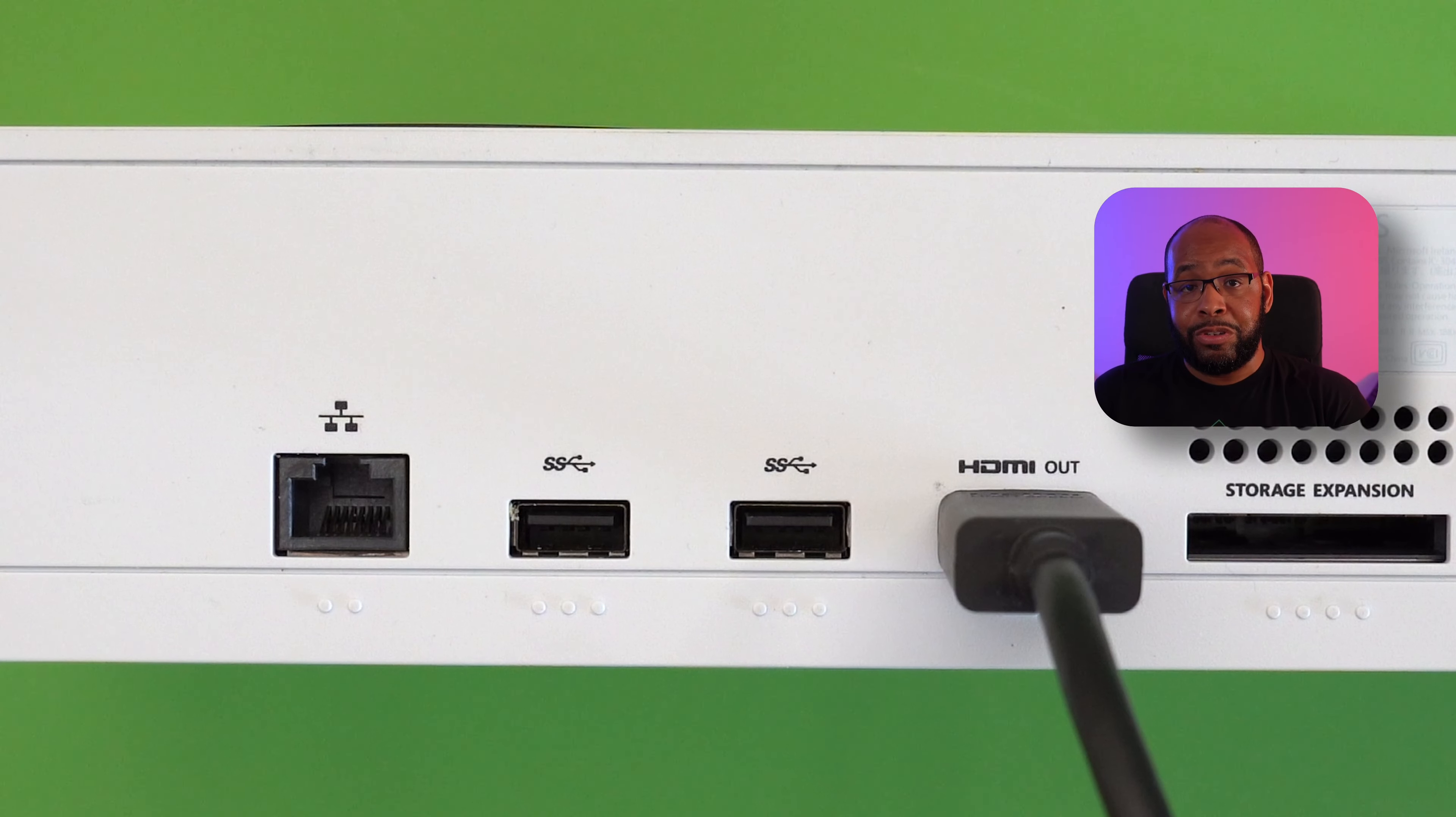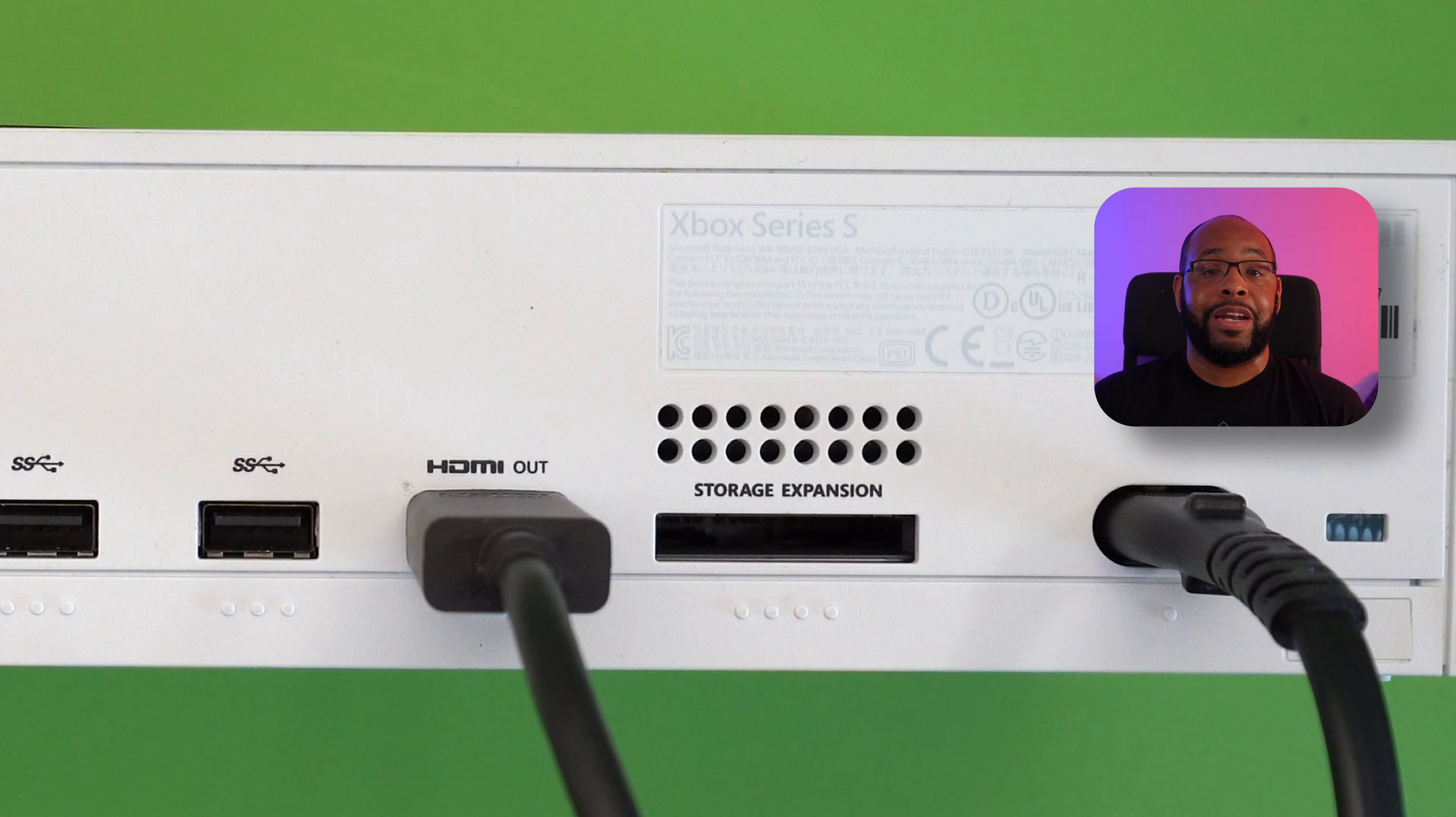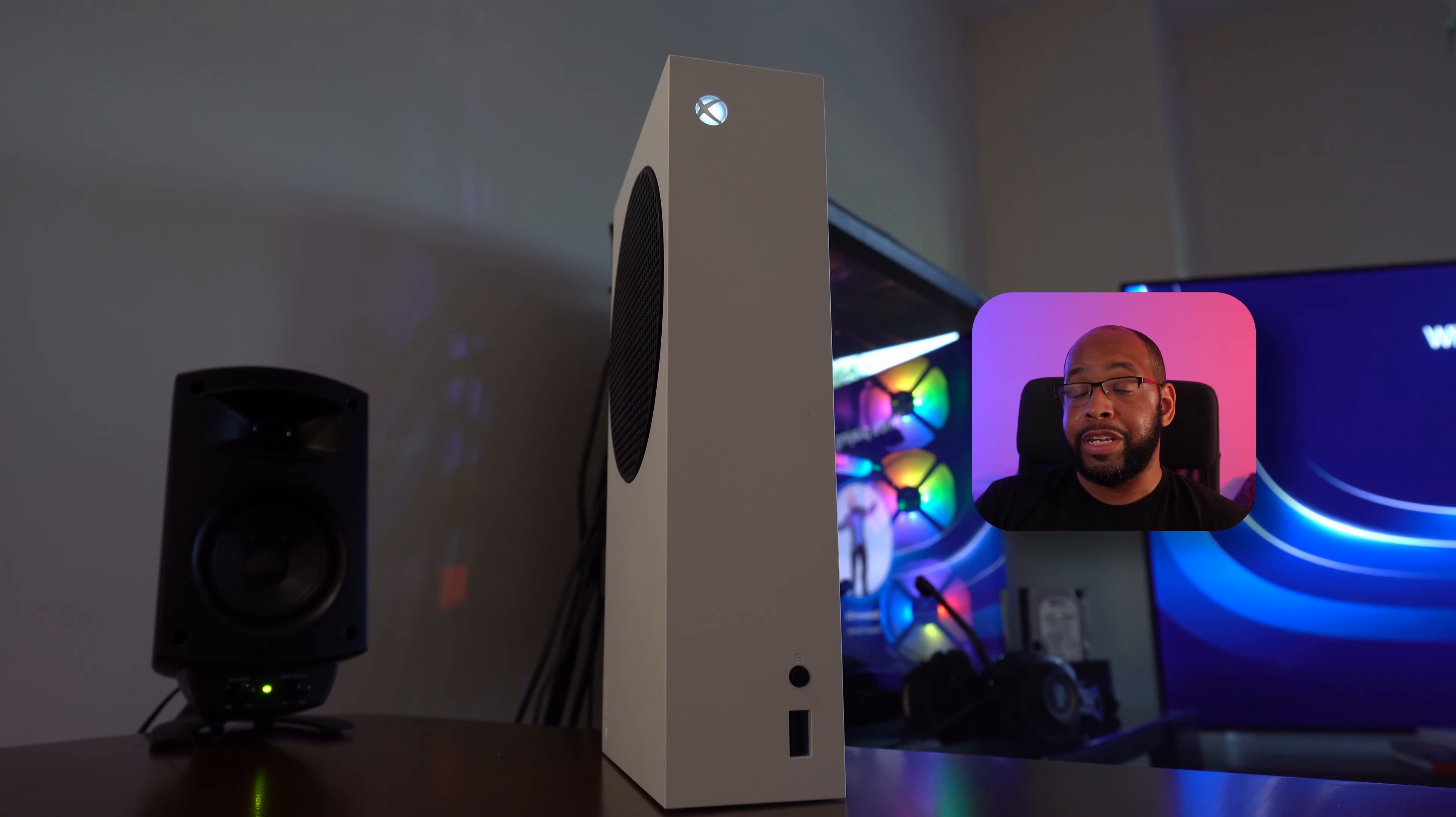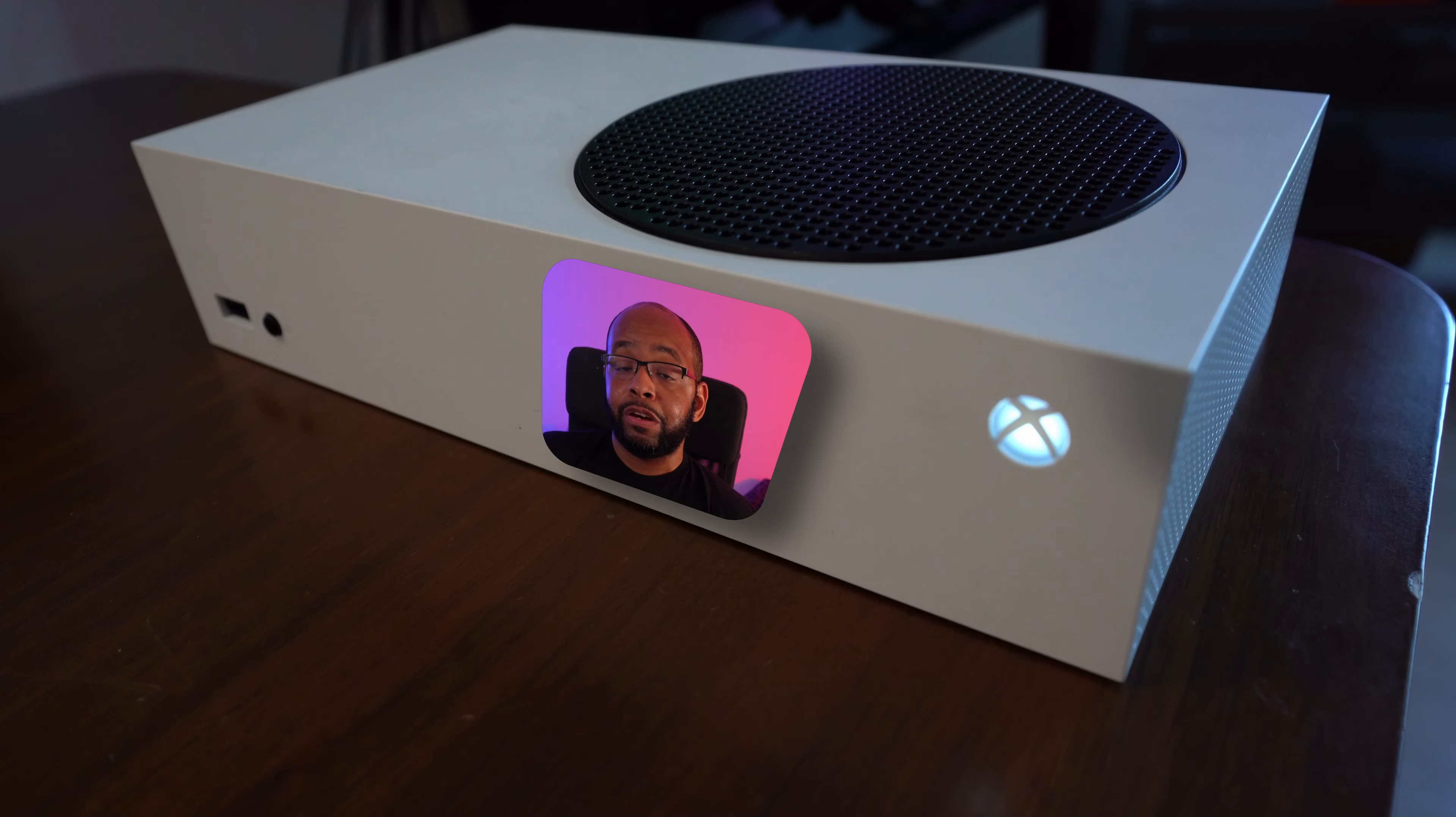And there's also a bunch of USB ports and there is a storage expansion card slot as well, which we'll get into that a little bit later what those can do for you. Now let's move everything over to the TV and get everything connected. You can stand your Series S up like this with the power button at the top, or you can lay it flat down with the black spot at the top and ventilation as well. But either way...